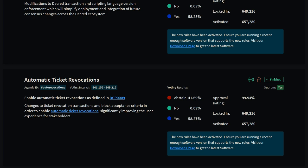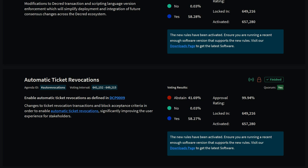Stakeholders using Decrediton vote in the governance tab. All outstanding legacy unrevoked expired and missed tickets have now been revoked thanks to the consensus change automatic ticket revocations.